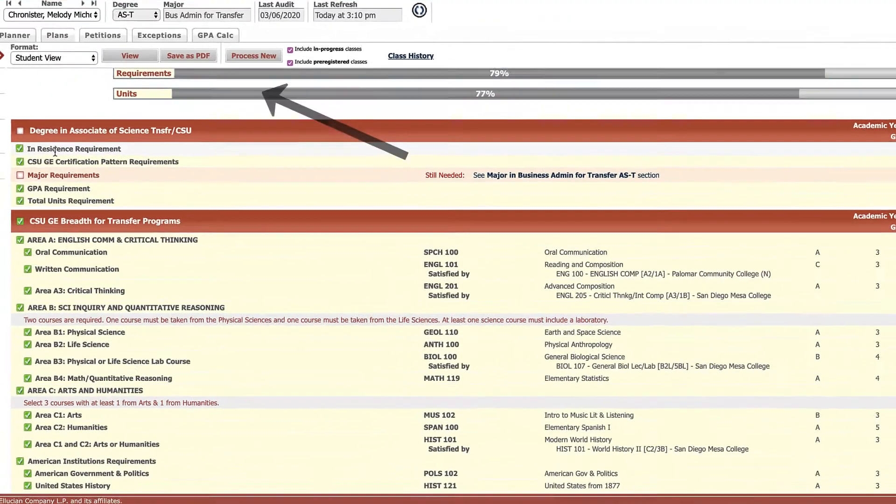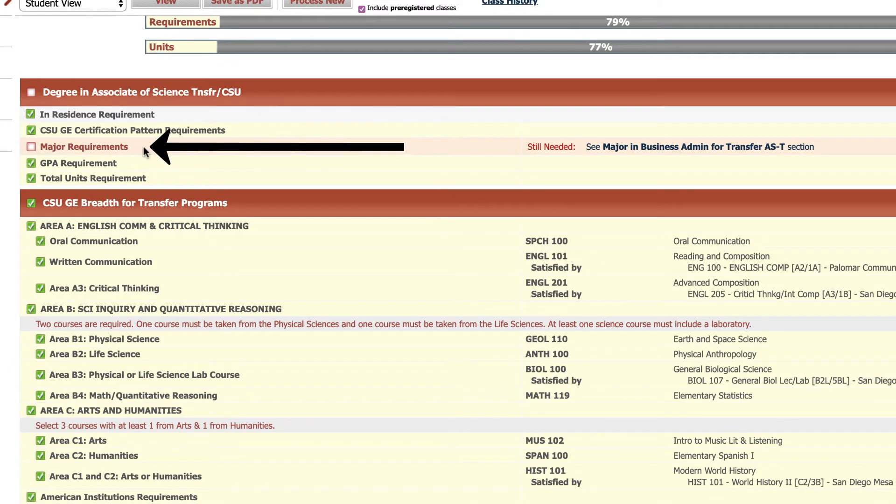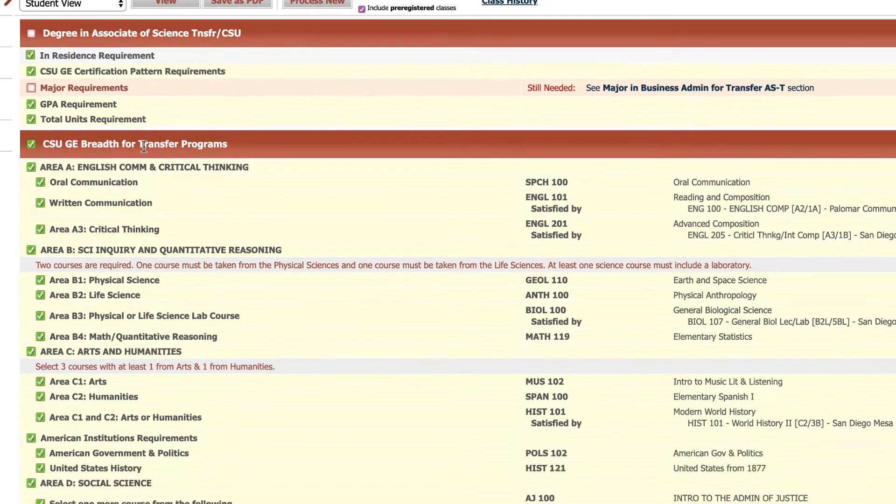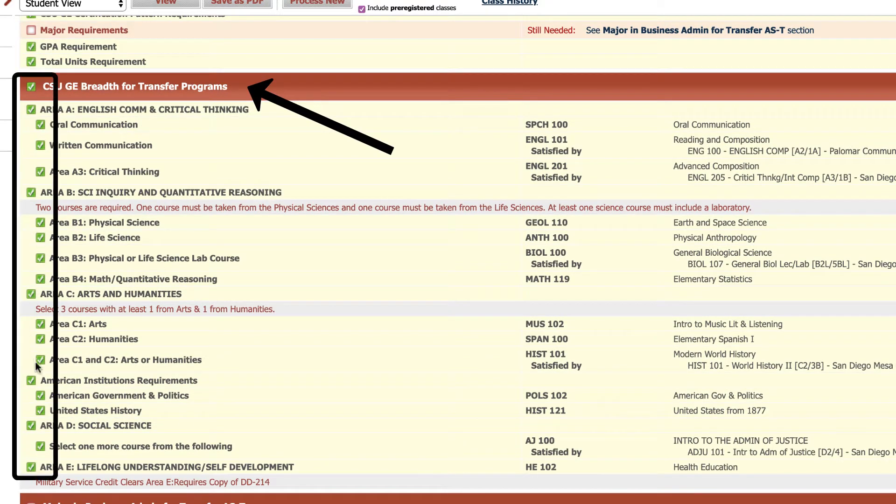So up here for degree requirements there's only a few. The only thing that I haven't finished is the major requirements for this particular major. If we scroll down, here is the general education block and we can see that all of those items are checked off.